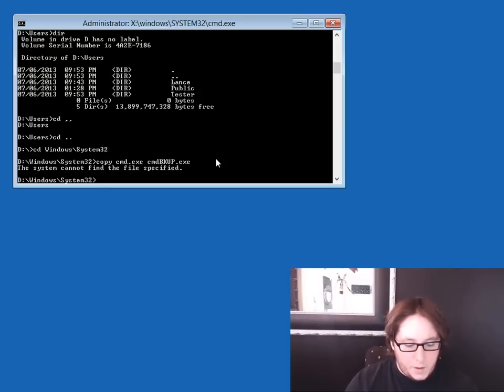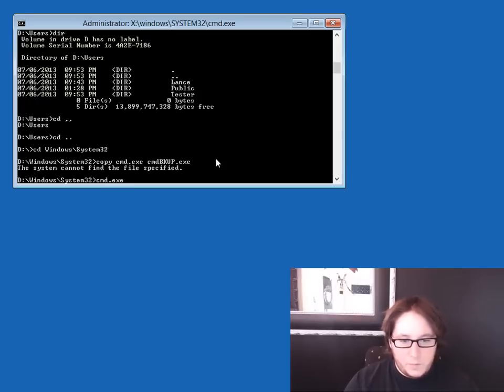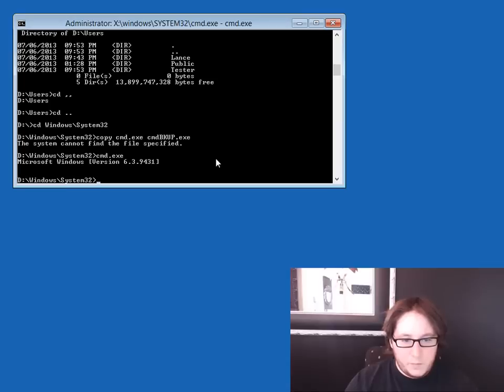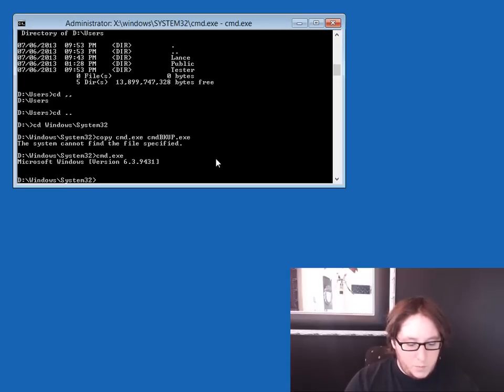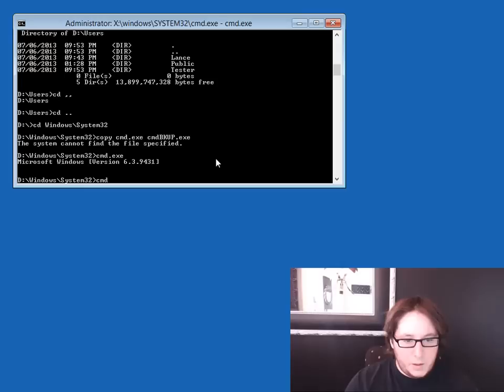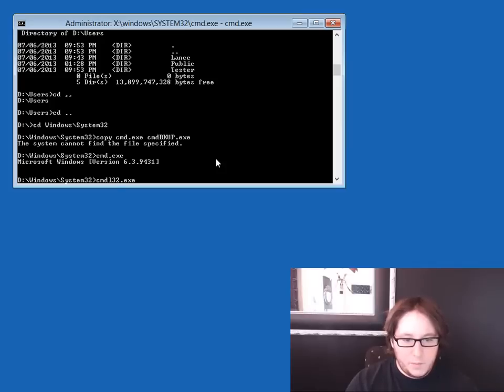Now it says it can't find cmd, but there it is. So we'll do cmd. And if you notice, it should cmd, right? That's okay. So it made a copy of cmd. Fine, we'll live.